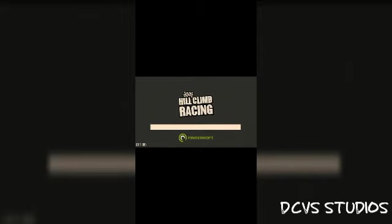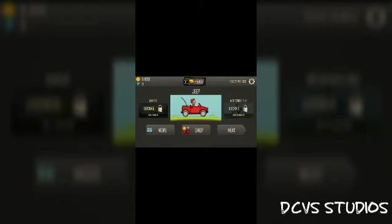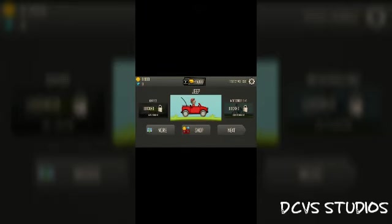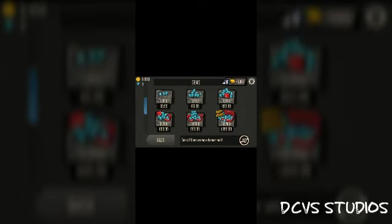This method uses the Cheat Droid app. You may need to adjust settings for the game. This is how you use the cheat app to modify the game.